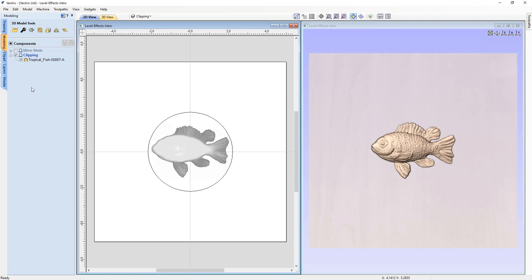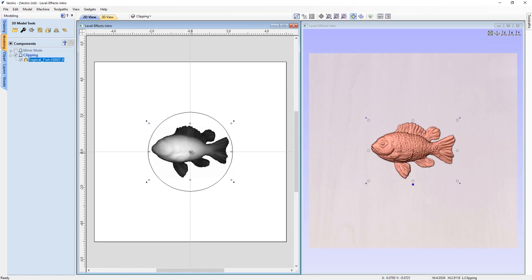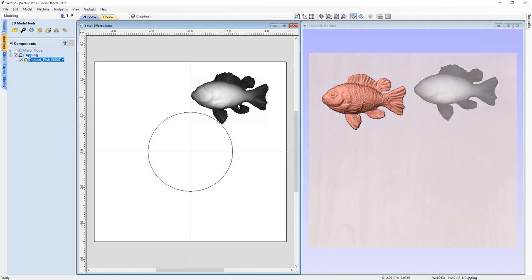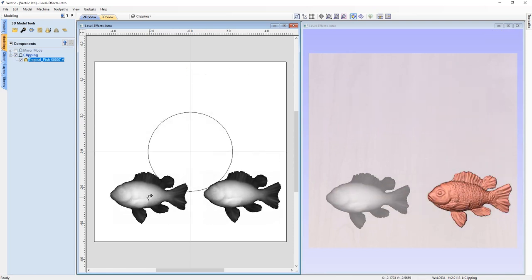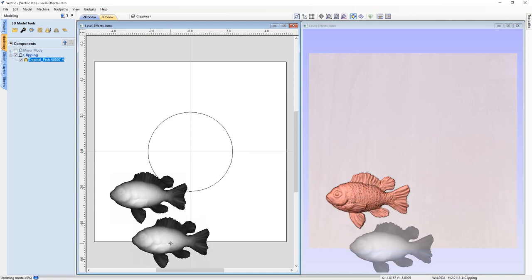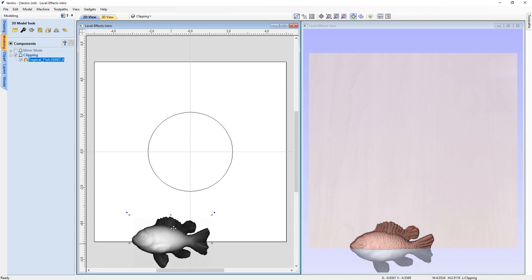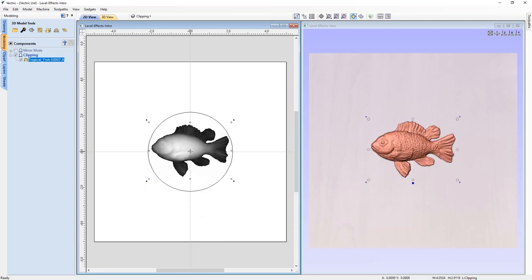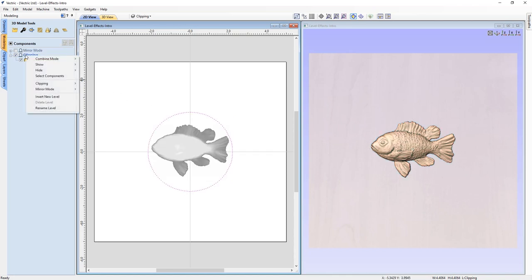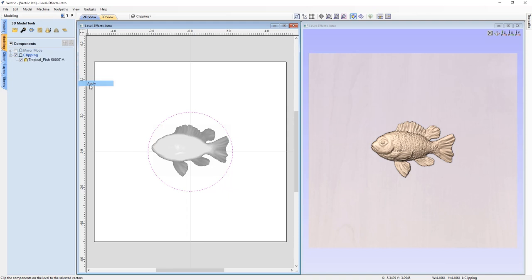I've already imported the tropical fish from the free clip art that comes with your software. Currently, because of the way the level is set up, if I select the fish I can move them anywhere around my job space and nothing particularly interesting happens unless I move off the job space and he gets clipped. With level clipping, we need to have a vector selected in order to use it, so we're going to choose the circle and then right click on clipping and choose apply.